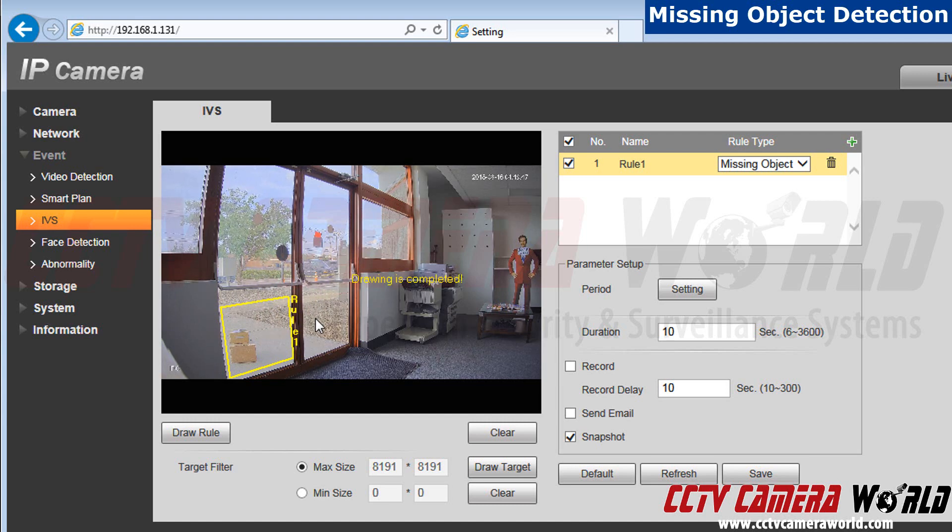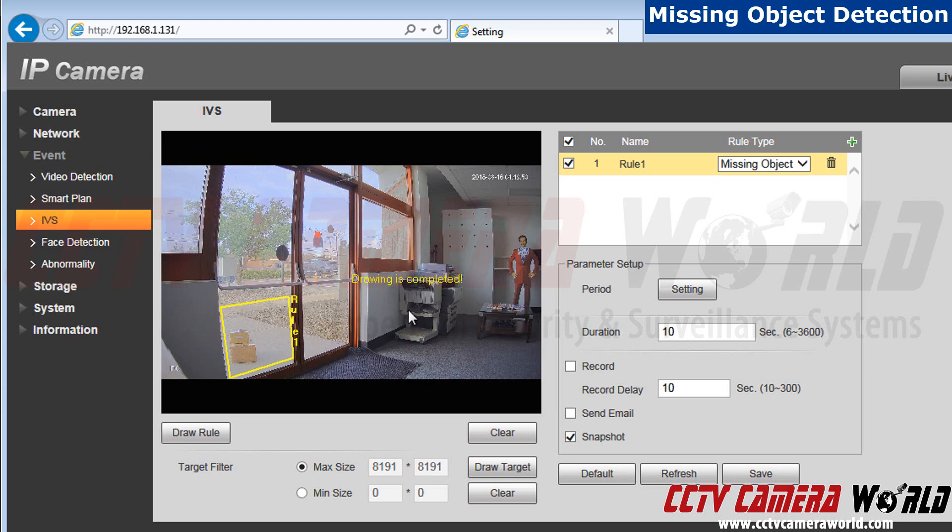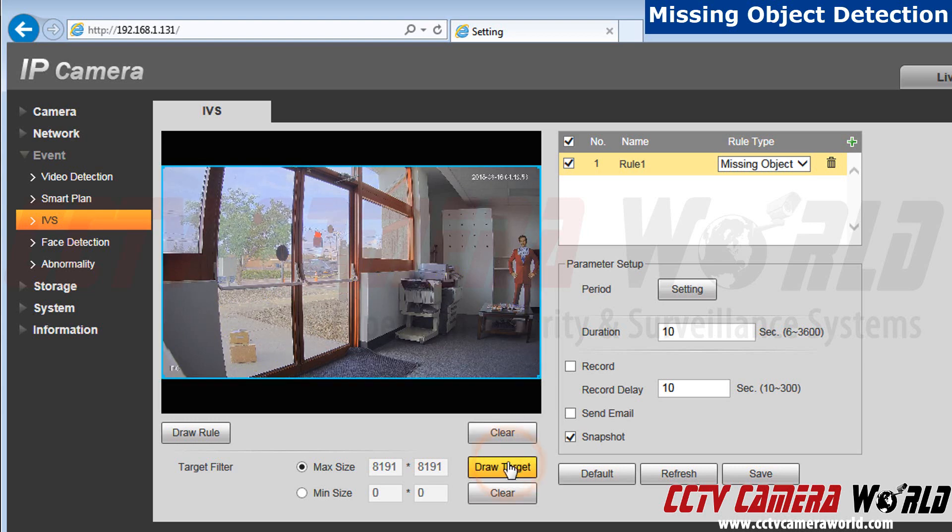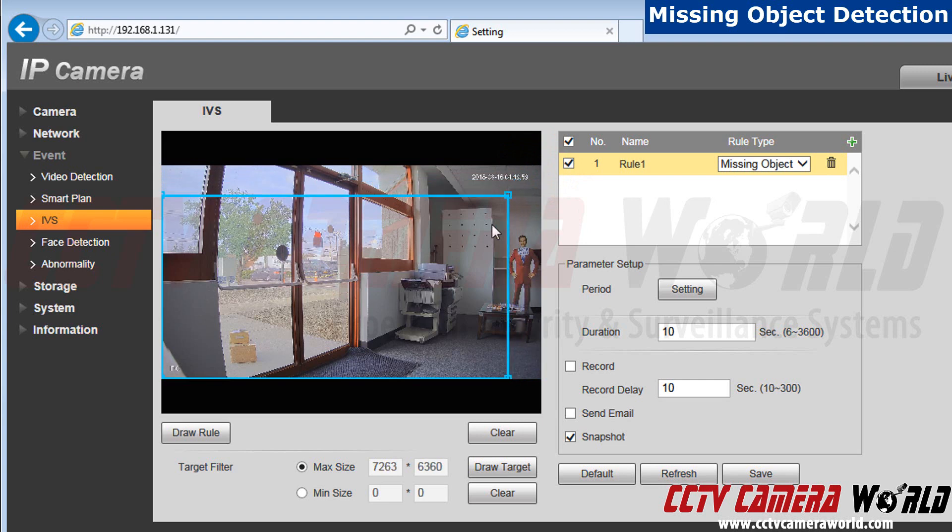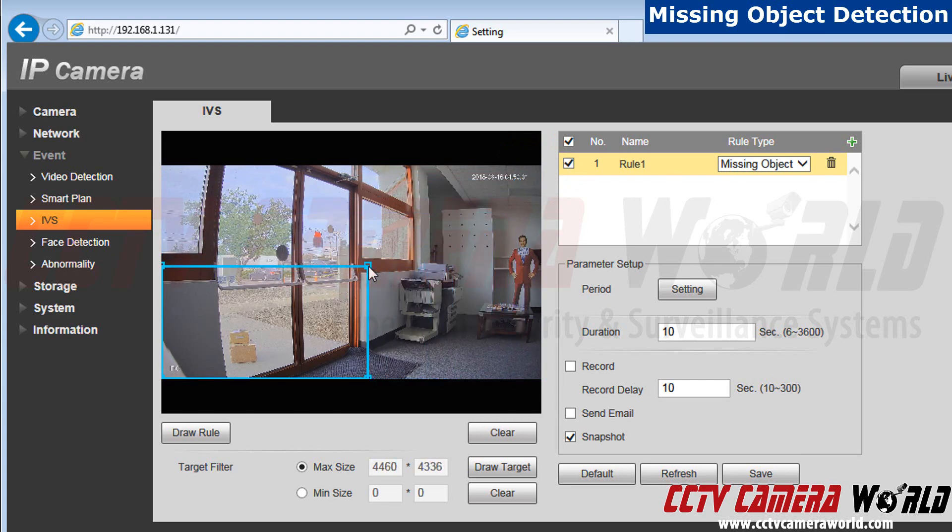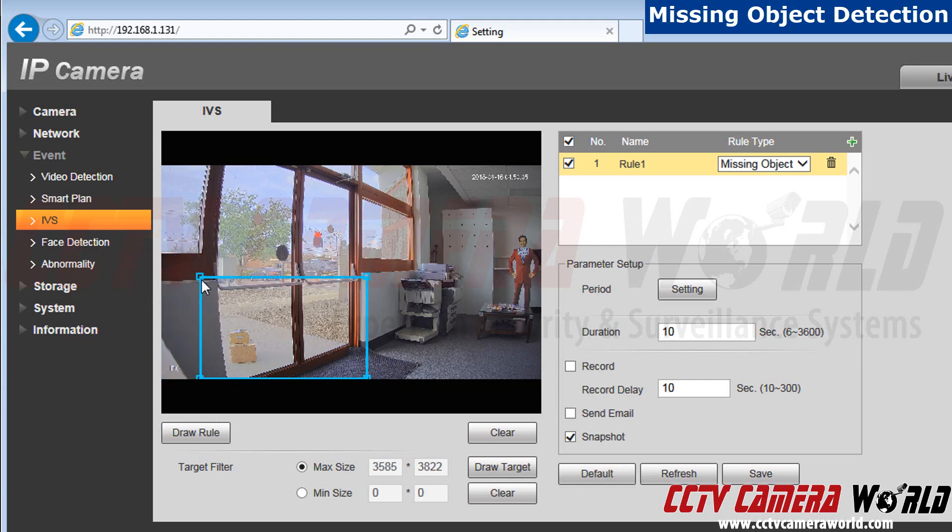I also only need detection in a specific area, so I'm going to change the target filter. To do so, click on draw target filter and scale the box down to your liking. It doesn't need to be in the whole camera view, so I'm going to scale it down to where my packages will be dropped off.